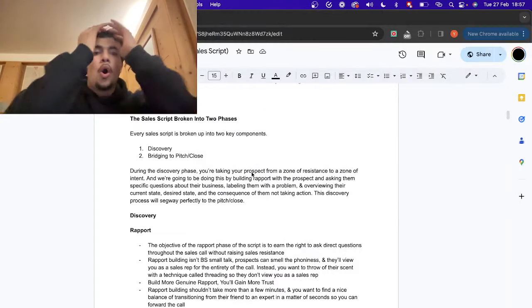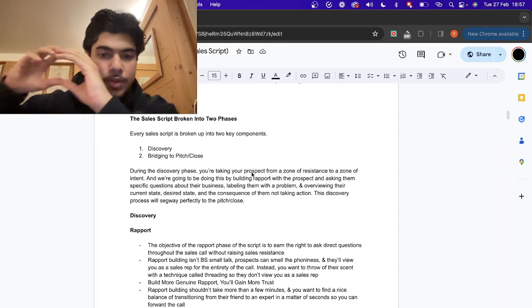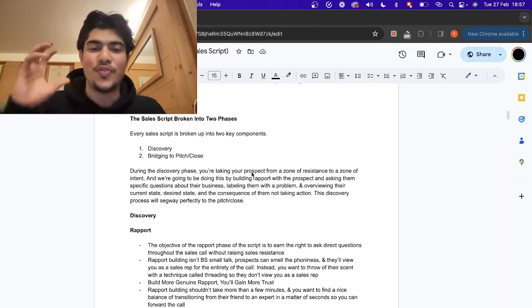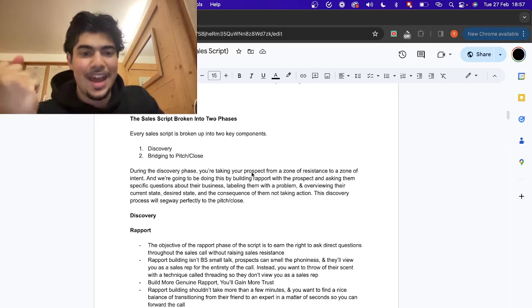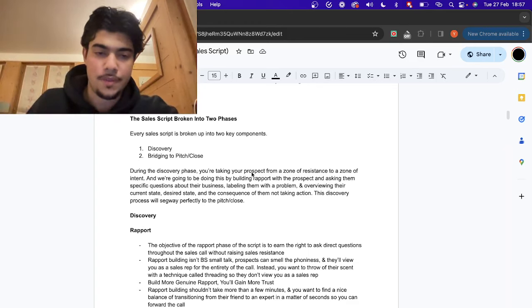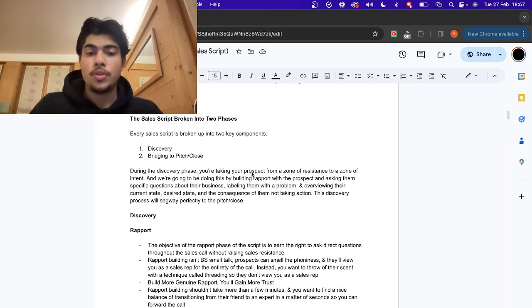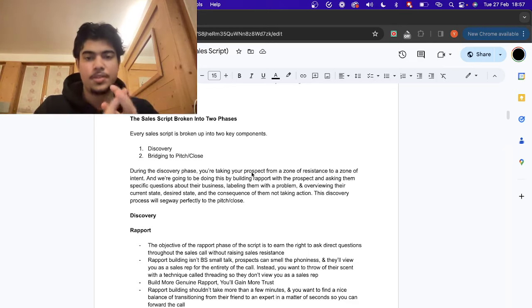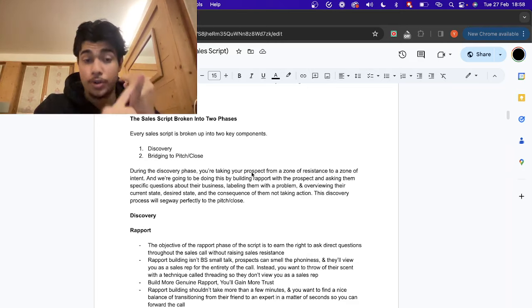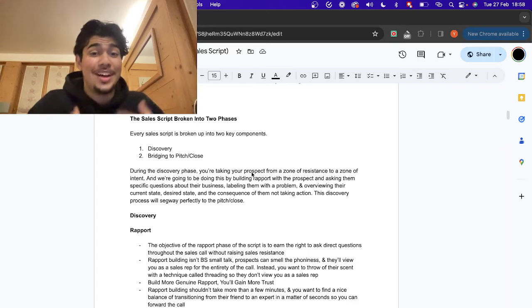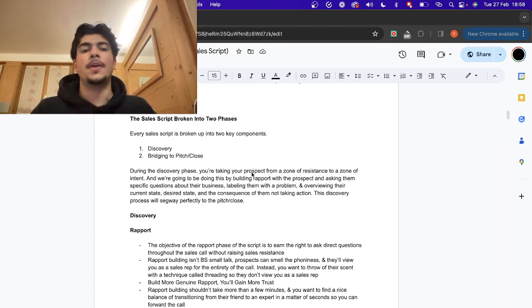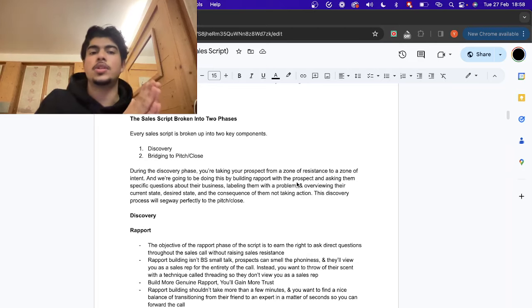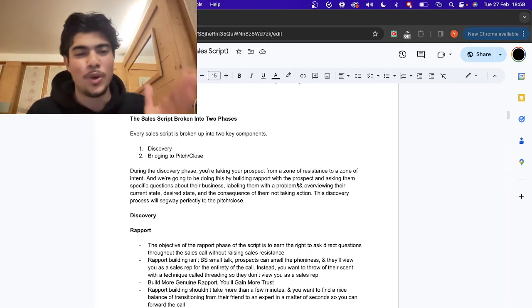When you're doing discovery, all you're basically doing is taking your prospect from a zone of resistance to a zone of intent. You've been on sales calls, you start talking to someone and you feel the resistance, but you don't know how to break that down and put them in a zone of intent — and that's why you're not closing deals. We do this by building rapport, asking specific questions about them and their business, labeling them with a problem, and overviewing their current state, desired state, and the consequence to them of not taking action.